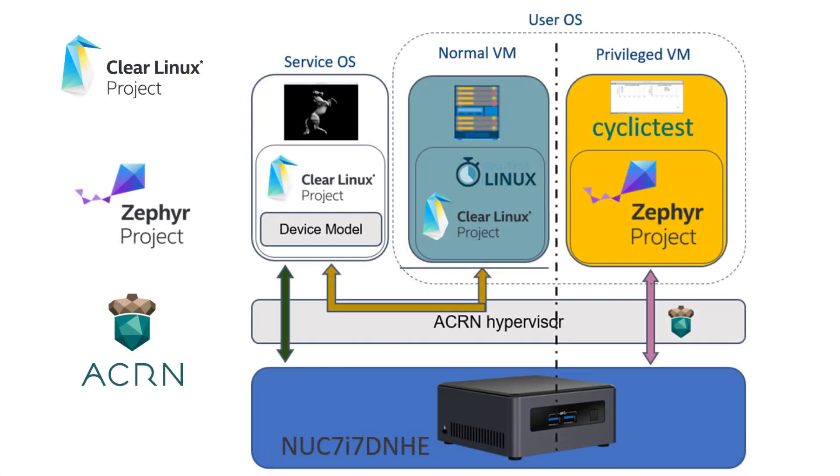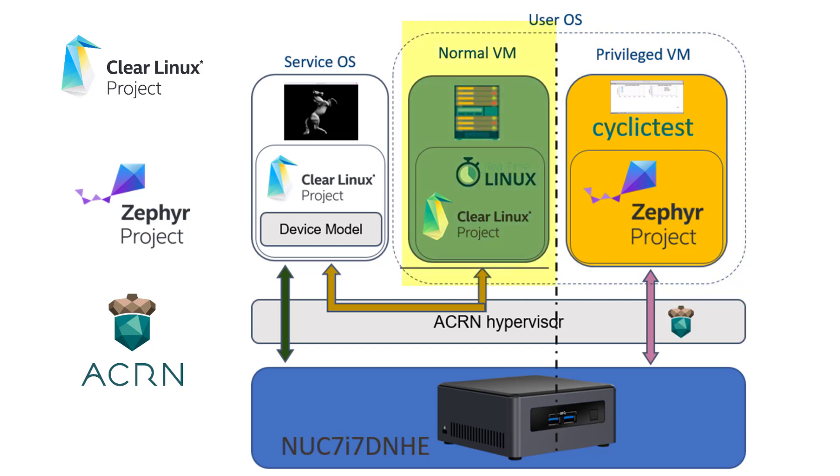In this video you will see a service OS based on Clear Linux that starts a privileged virtual machine running the Zephyr real-time OS, and then a second virtual machine, a normal virtual machine running another instance of Clear Linux. There are device sharing capabilities demonstrated here between the service OS and the virtual machine running Linux, and then Zephyr will be running a benchmark showing the real-time data that we've been able to collect.